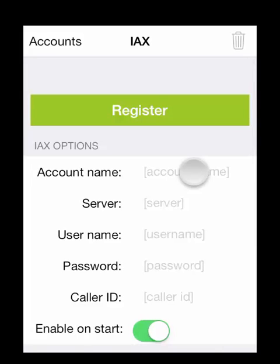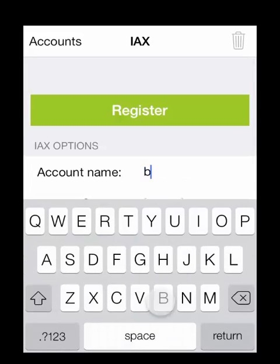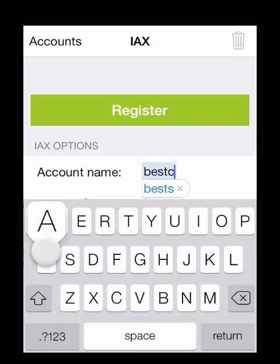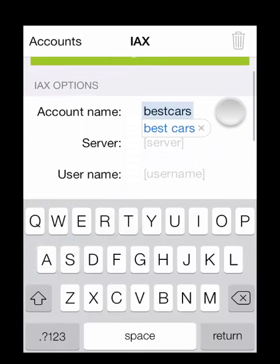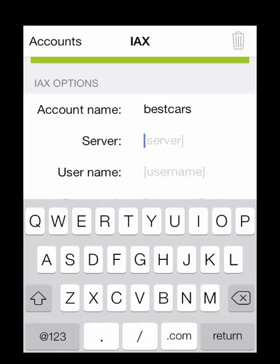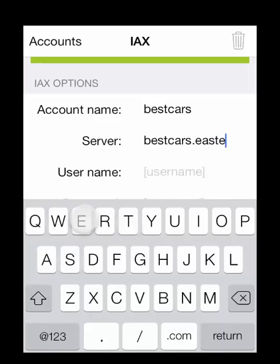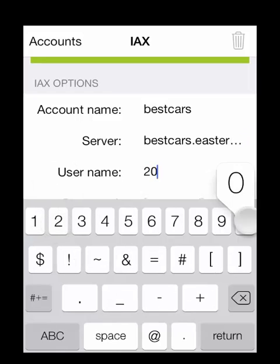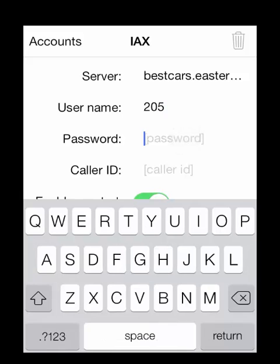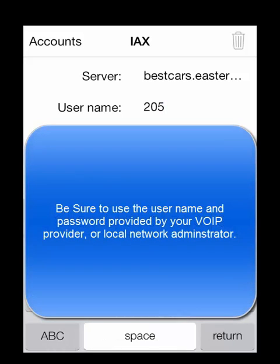Our account name can be anything, just as long as you remember what it means. In this instance, we're using Best Cars. For server, use your server name. Make sure AutoCorrect doesn't change anything in the domain name or you may not be able to connect. In this instance, our username is our extension number. This password is a randomly generated one.